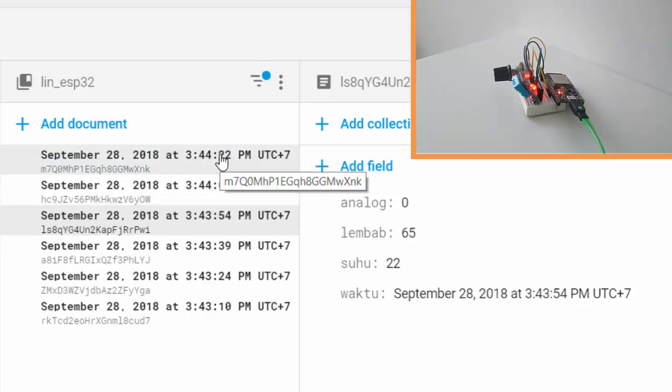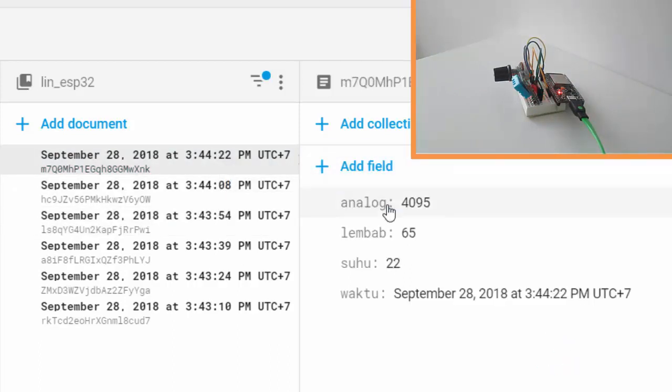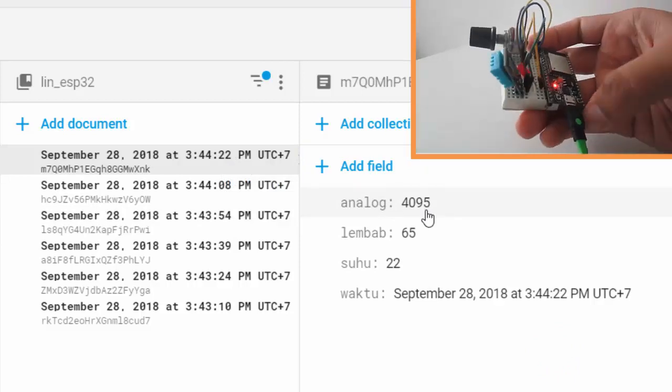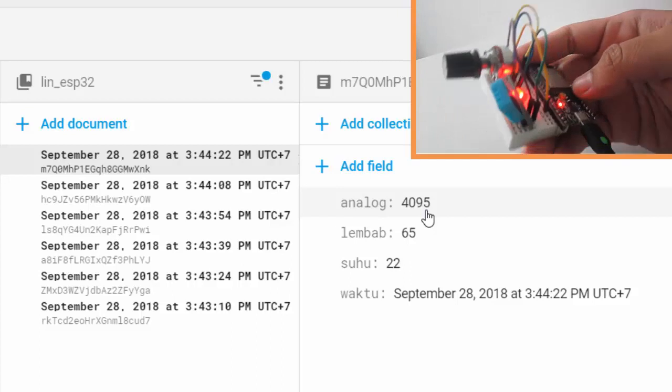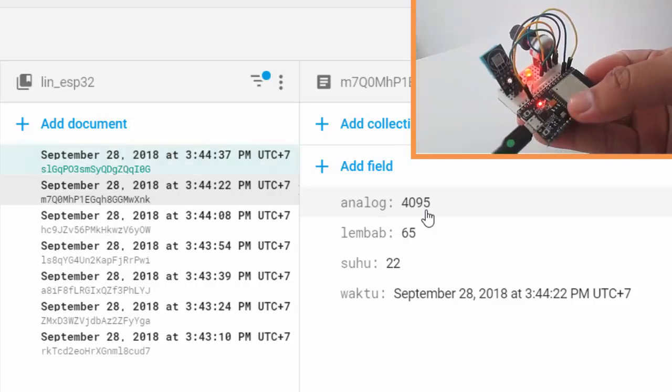Okay, new data here - analog 4095, it works. Thanks for watching, don't forget to like, share, subscribe, and see you on the next simple project by Simply Innovation. Bye.